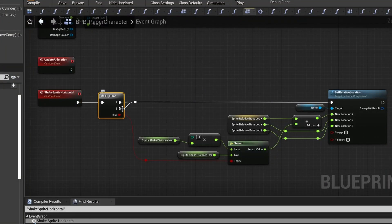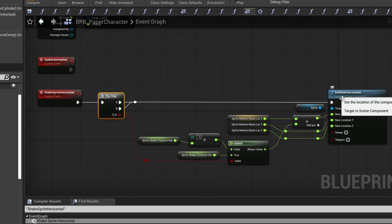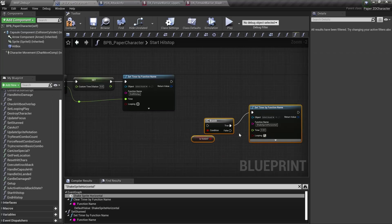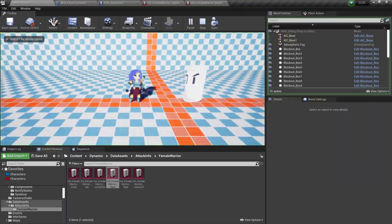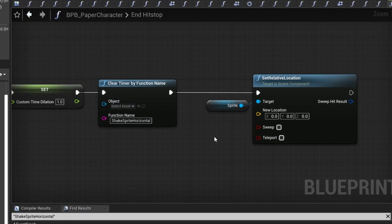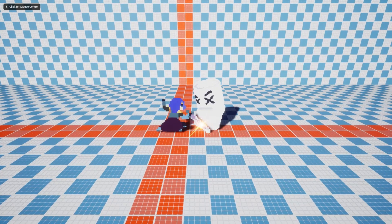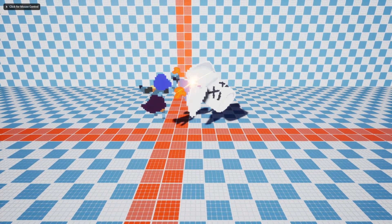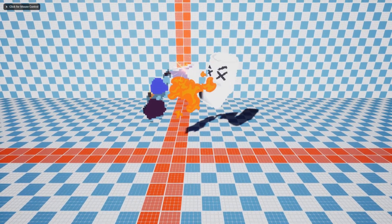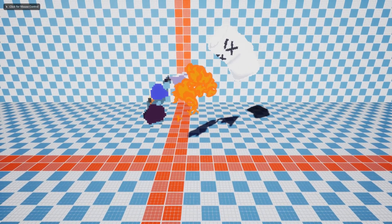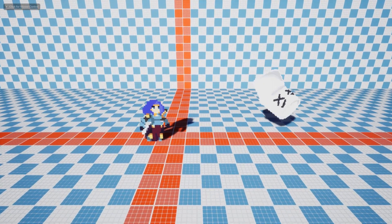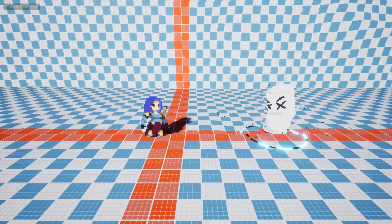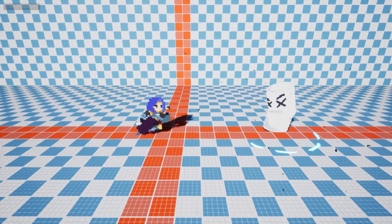To achieve this I simply created an event with a flip-flop that will move the sprite left or right. This can then be called where you apply your hit-stop and should end once the hit-stop is over. With this implementation the effect is only really noticeable for attacks with long hit-stop, so depending on the kind of game you're making you might actually want to tie this to hit-stun instead to make it more pronounced.